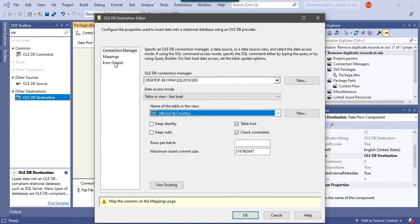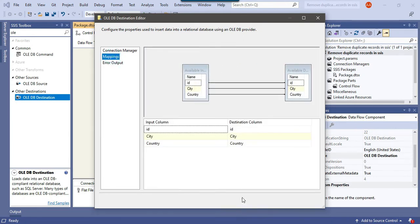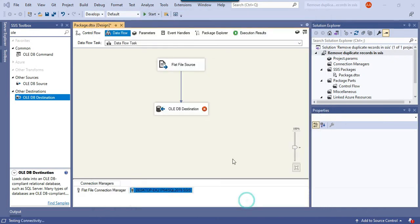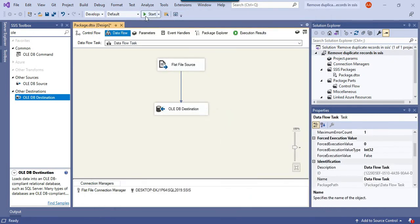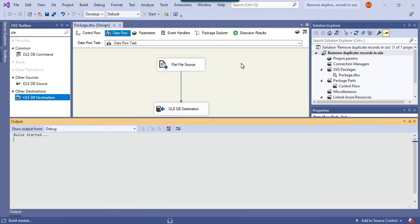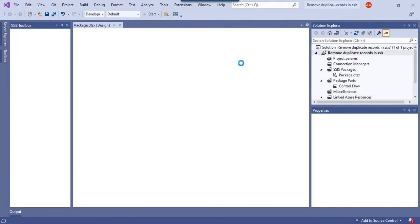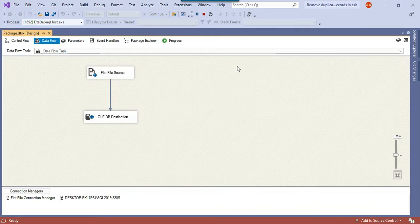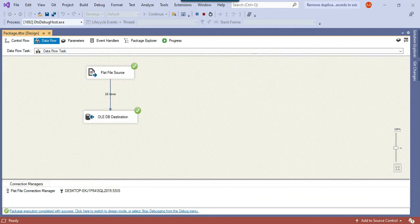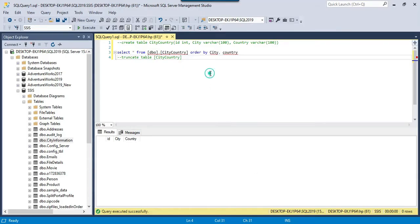This is the city_country table, OK. If I run the SSIS package now, it will load all 10 records into the SQL Server table.